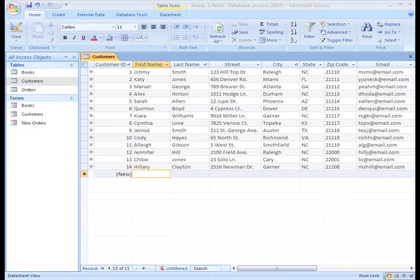Take our database as an example. If we wanted to see all of our customers that live in North Carolina, we could sort like we did in the previous lesson, or we can filter records so that only the records with North Carolina as the state show up.